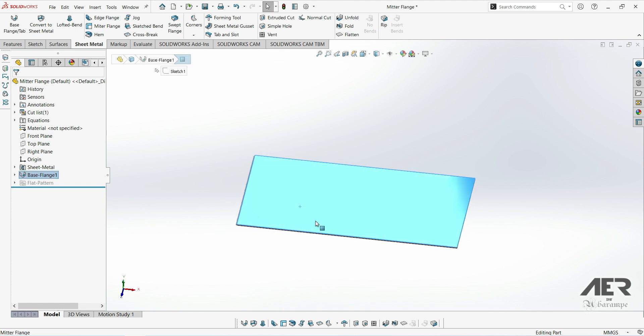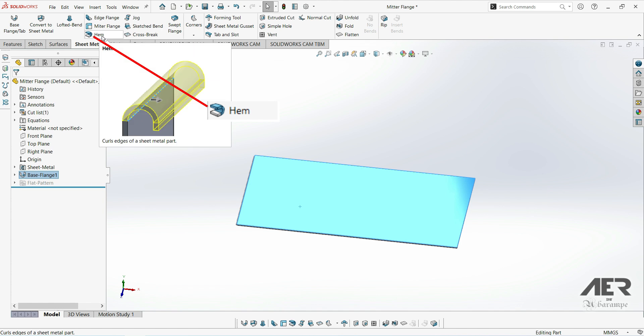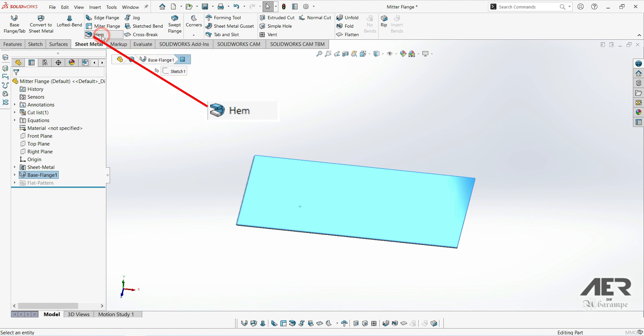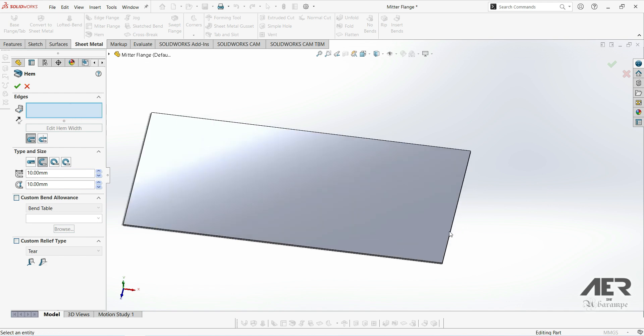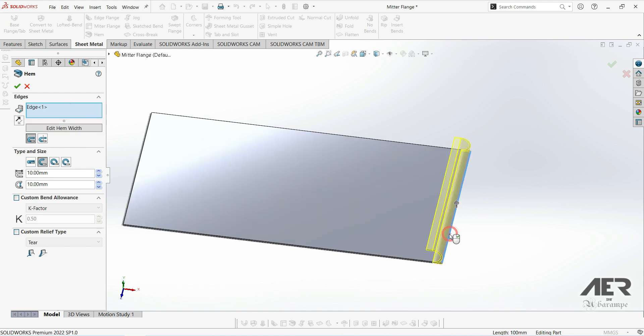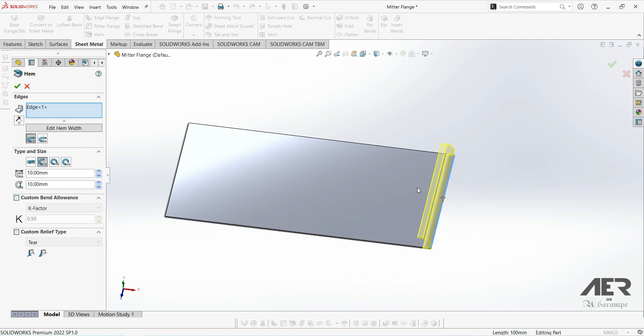The only thing that we need to do is select the hem feature which is up here on the sheet metal tab. As usual we've got a lot of different options on the left. Firstly we need to select the edge where we want to actually add the hem, so let's select the shorter edge along here and we should get some kind of preview like this.